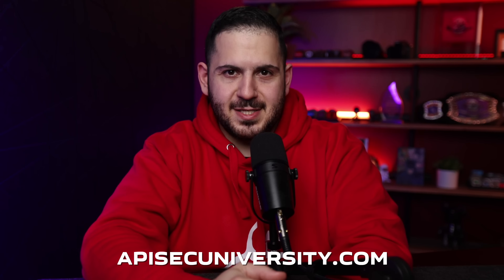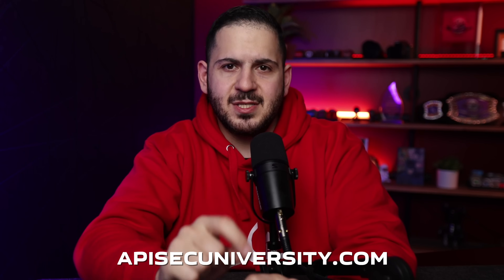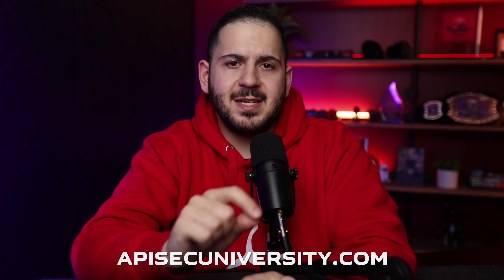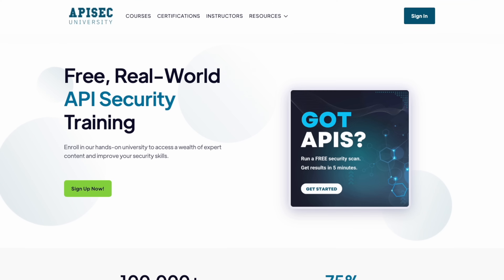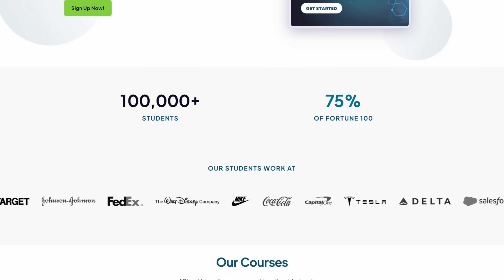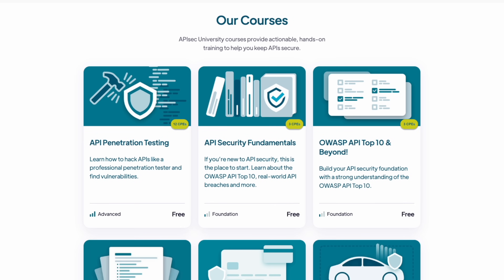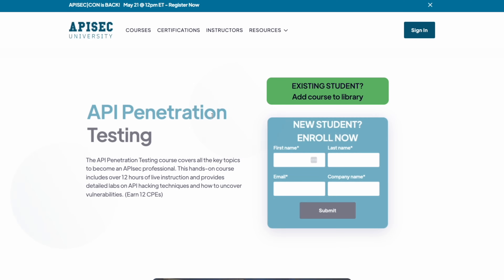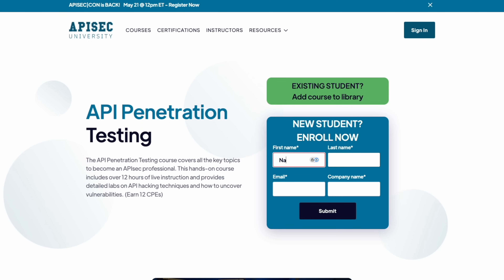This video is brought to you by AppySec University, where over 100,000 hackers are leveling up their API security skills. They've got killer courses like API Pentesting to teach you how to hack APIs like a pro, or API Security Fundamentals to break down the OWASP API Top 10 and real-world breaches. And the best part is it's all free. Go to appysecuniversity.com and check them out today. Don't sleep on AppySecCon, their virtual conference on May 21st.